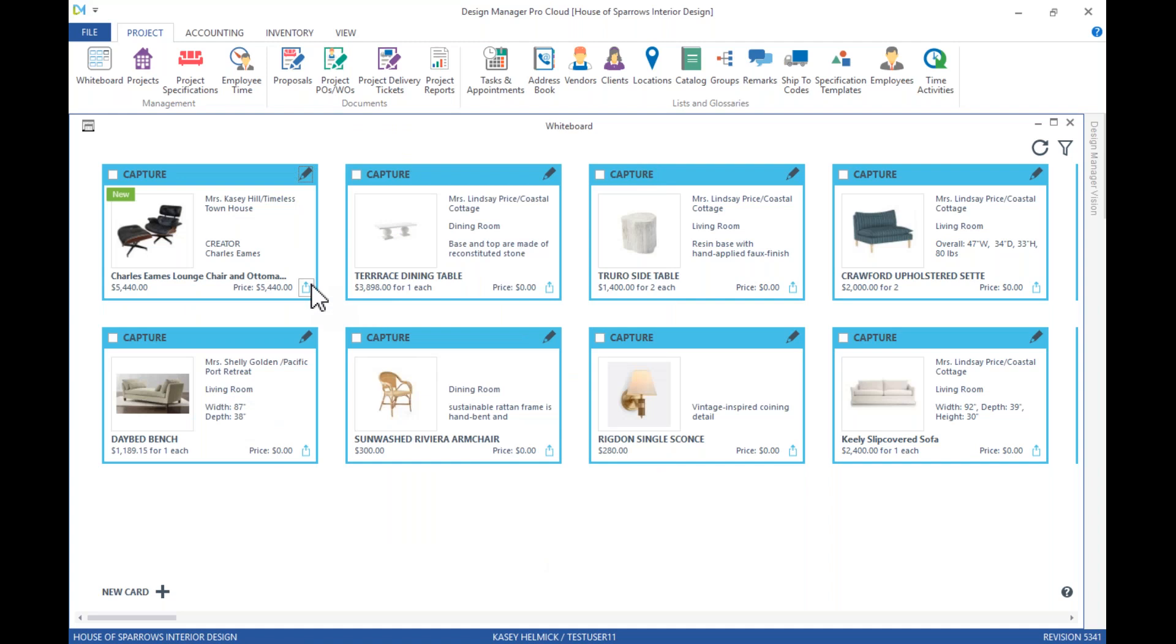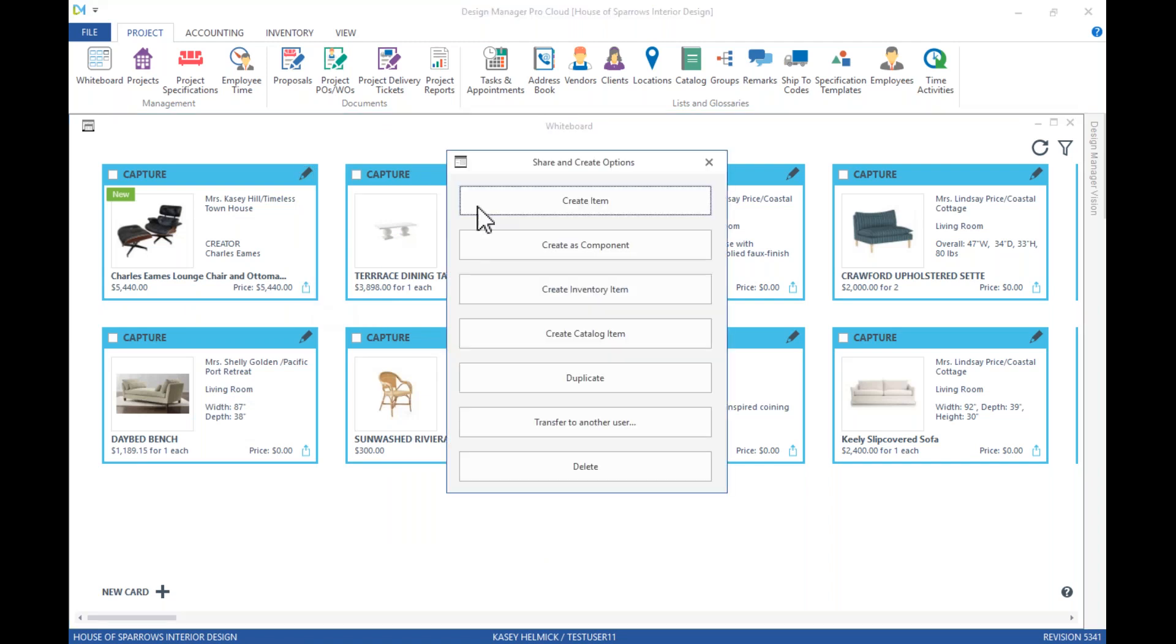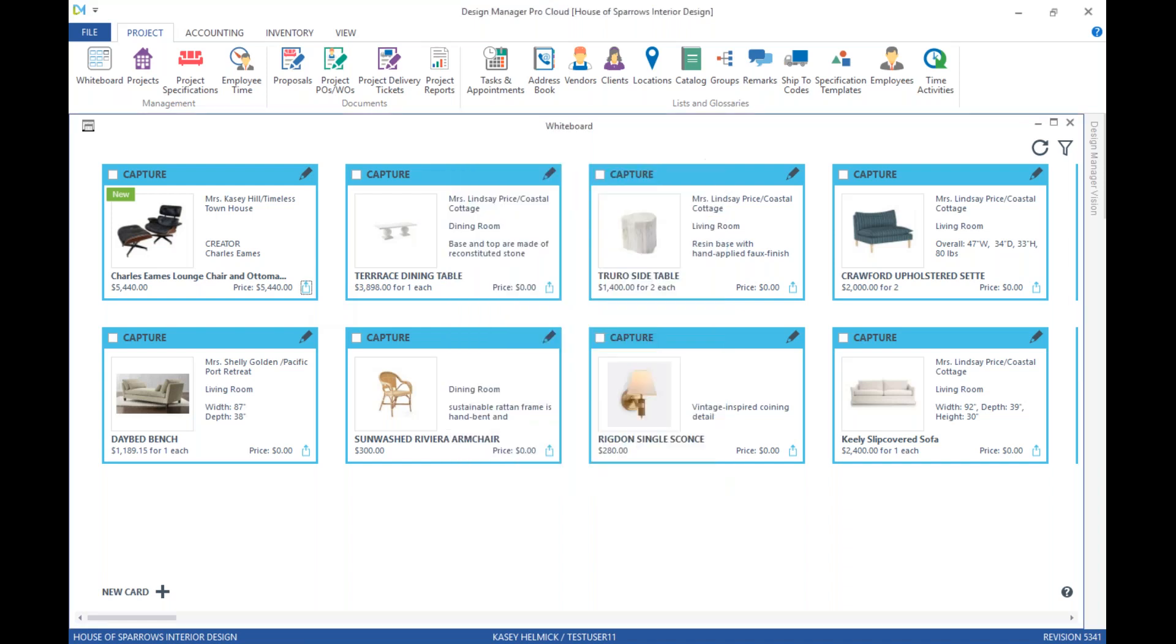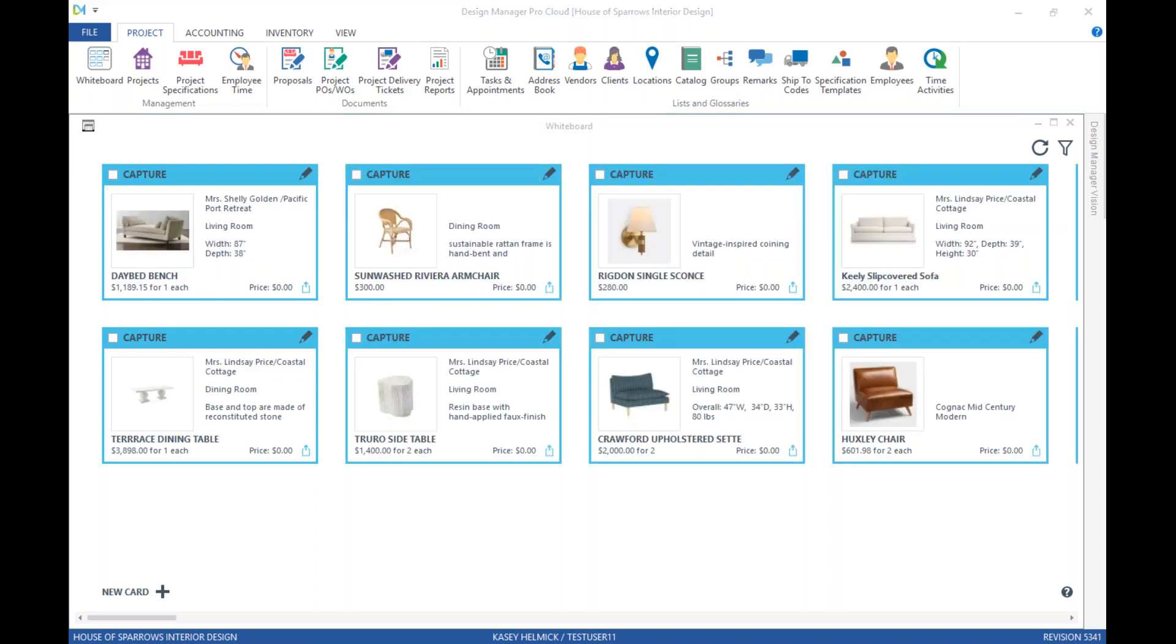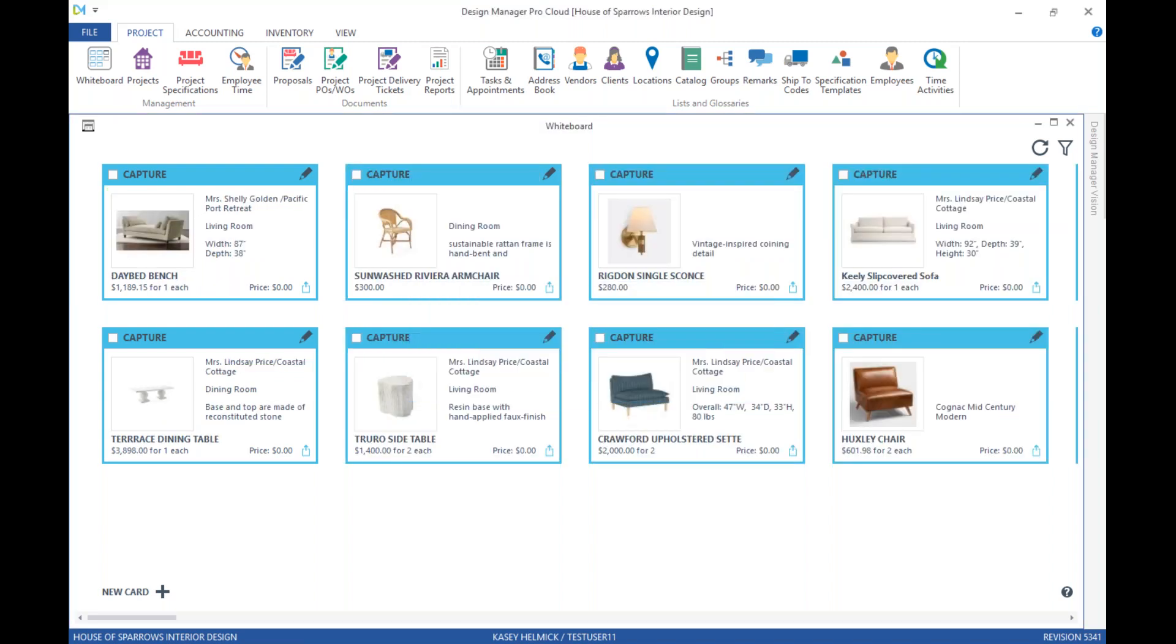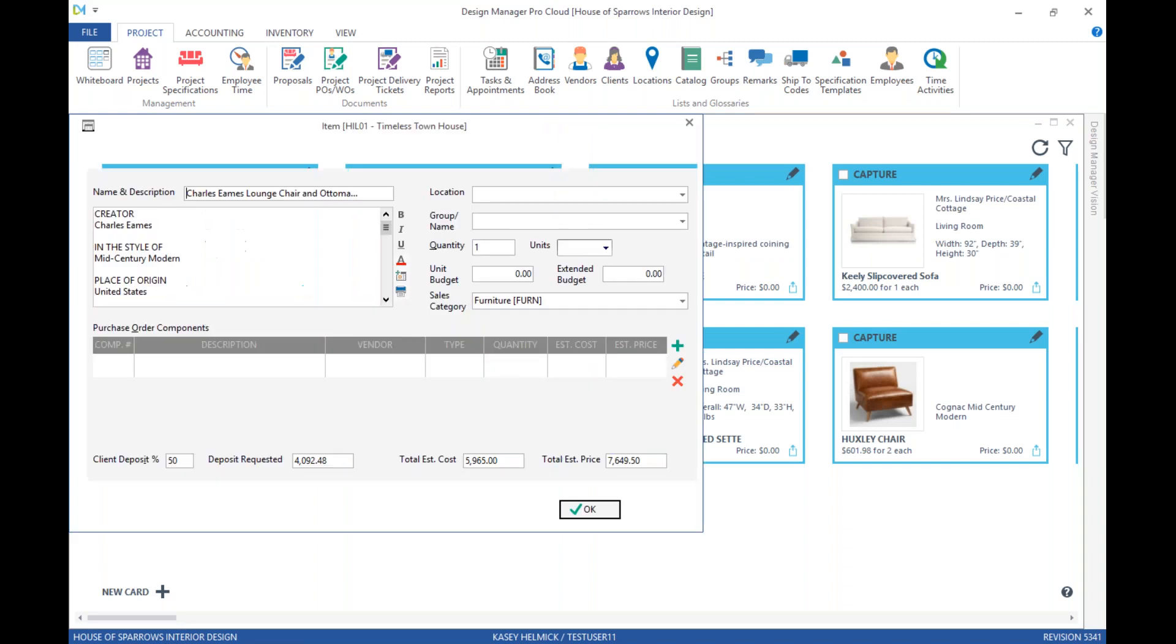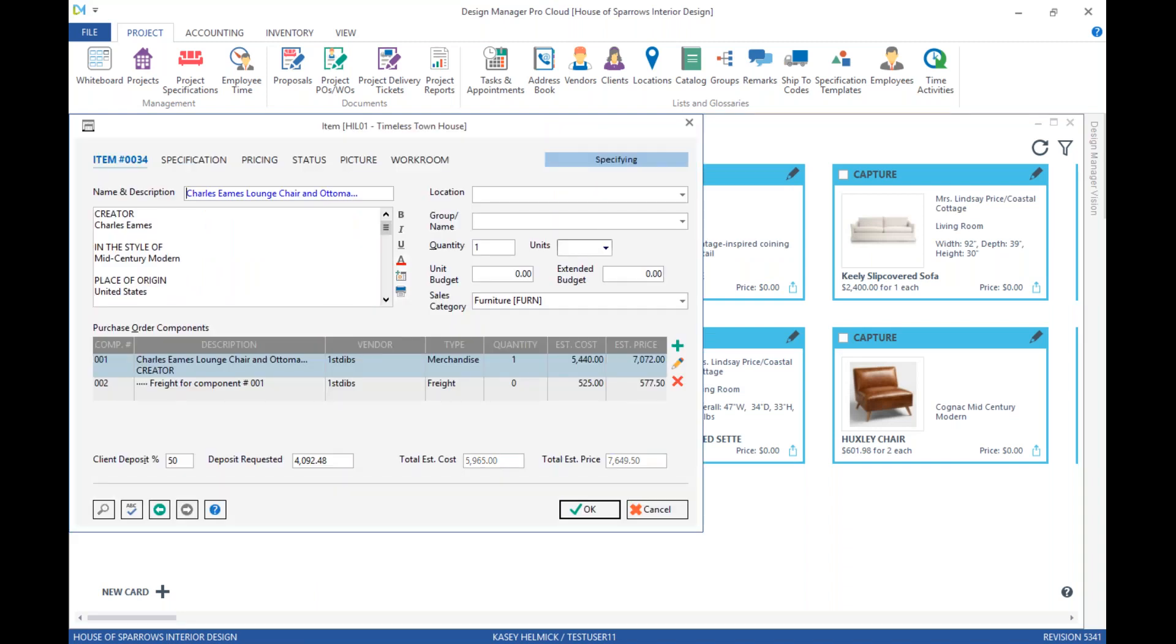And now we can select the Share and Create button in the lower right corner of the card. We'll choose to create an item. Hit OK. Yes, we would like to view it. And just like that, there's our specification within the project.